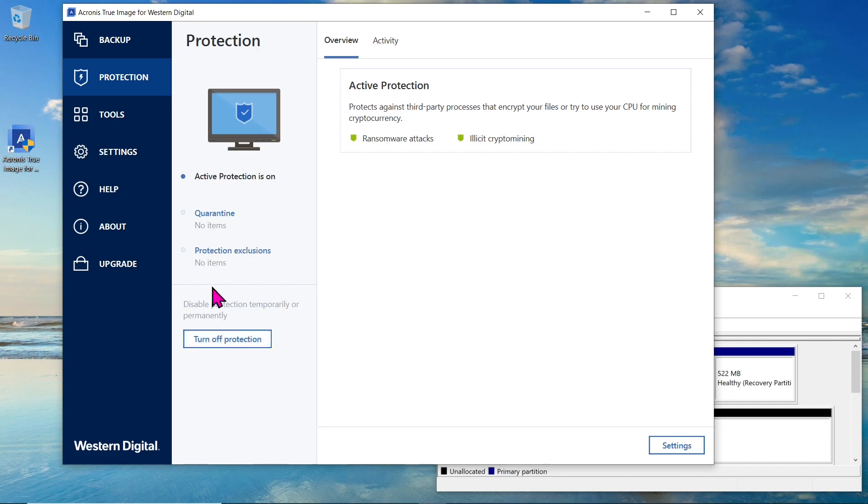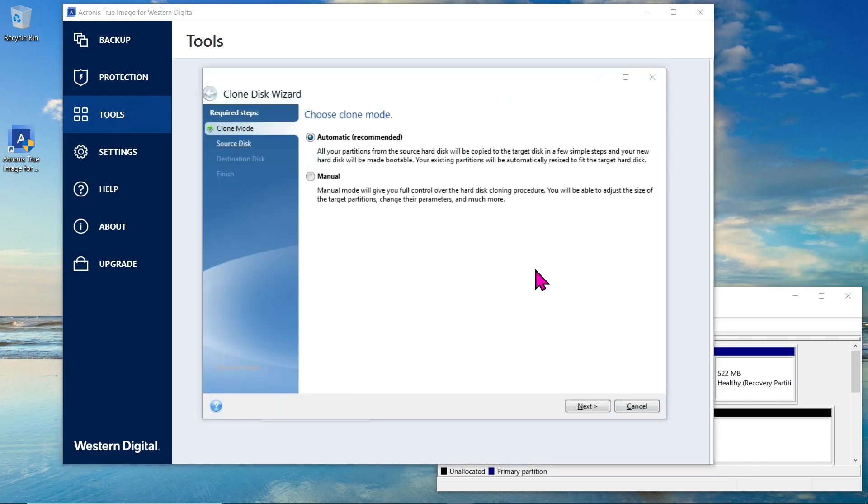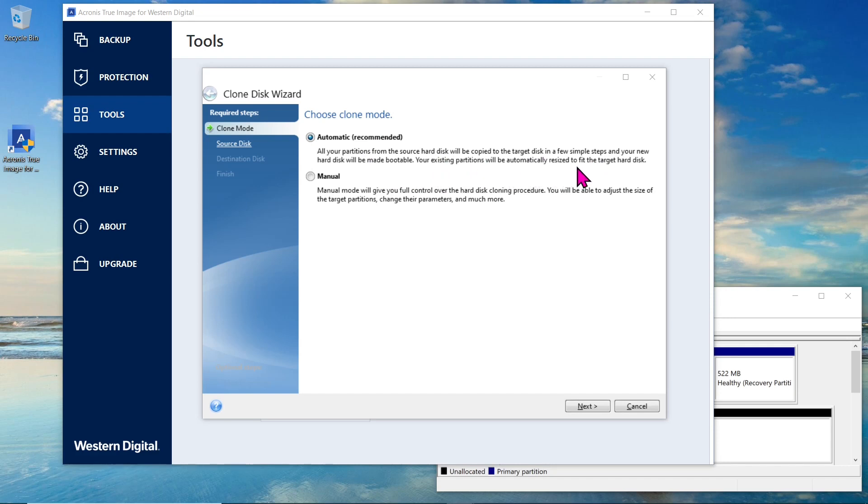Next, navigate to the tools menu in Acronis True Image and click on Clone Disk to initiate the cloning wizard. In the cloning wizard, you'll be presented with two options, automatic and manual.